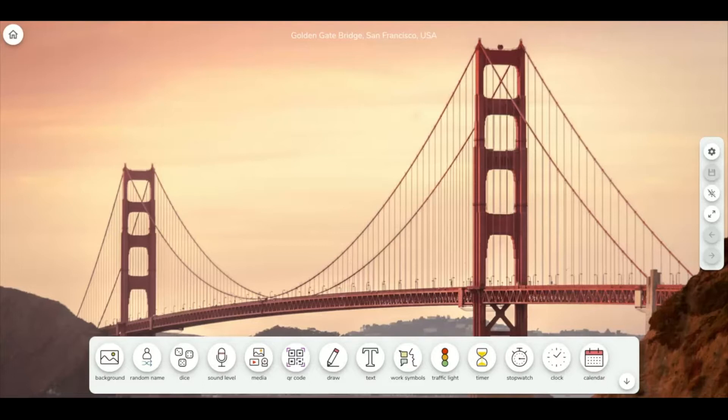After pressing Launch Classroom Screen, you'll be brought to a blank classroom. It will randomly pick a background for you, but you can change that with the first widget.